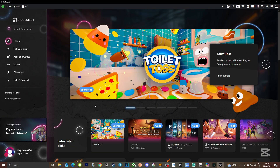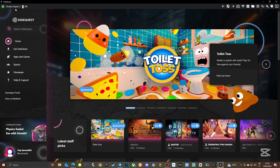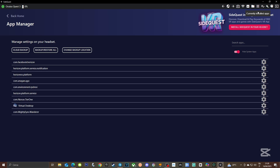You just need to install SideQuest on your PC and connect your Meta headset via USB cable. If you've never done it, there is already a guide on this channel that explains all the steps. So if you have any problem connecting your headset with SideQuest, just follow that guide and then come back to this video.